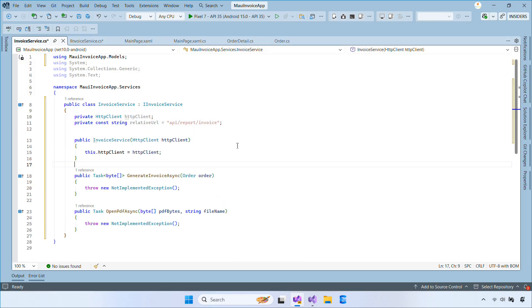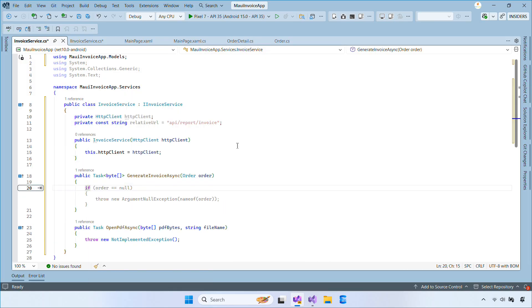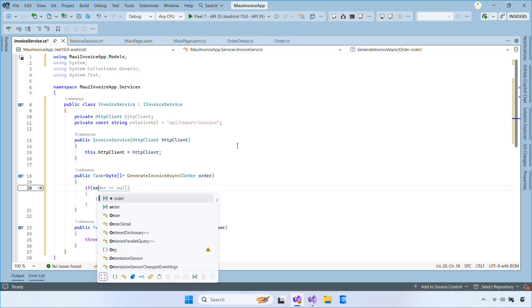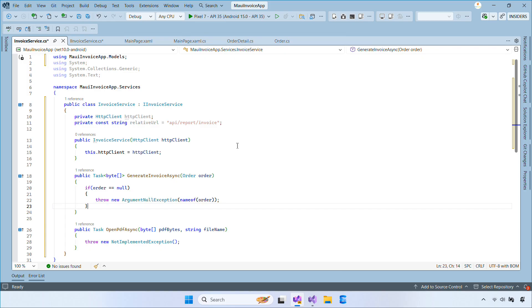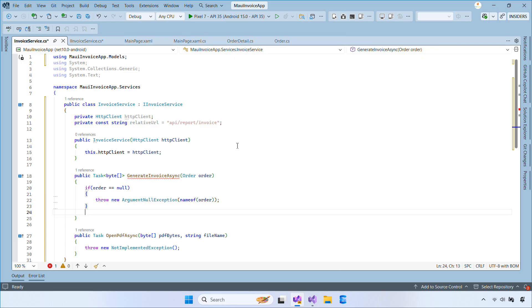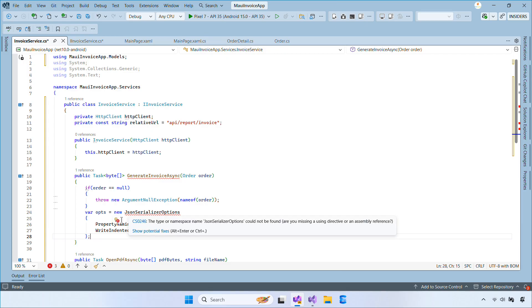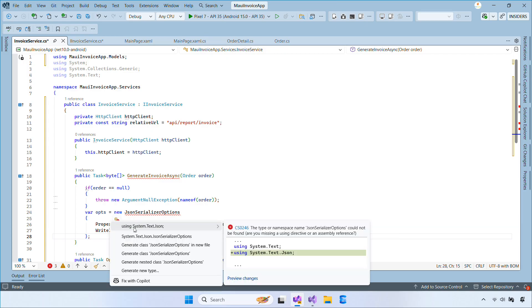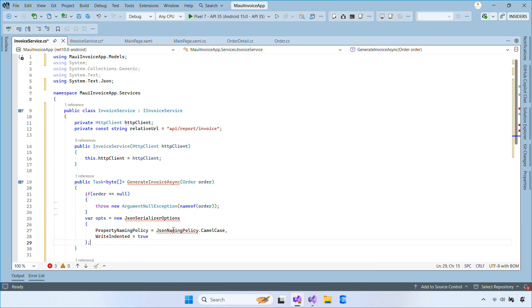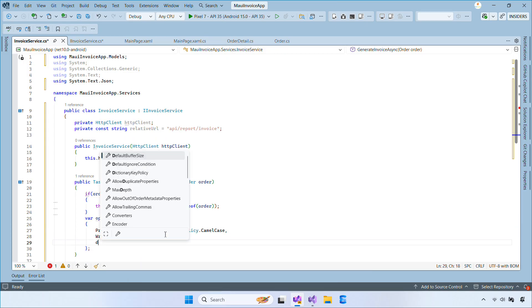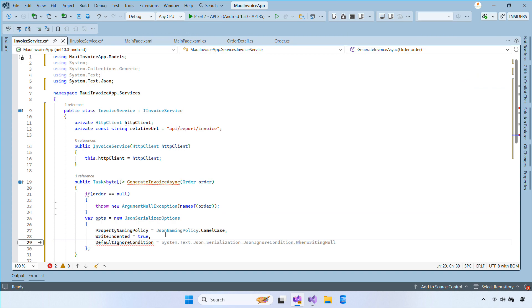Inside the generateInvoiceAsync method, we first validate the input order and throw an exception if it's null. Then we create JSON from the order object using JSONSerializer with camelCaseNaming and ignore nulls so the payload stays compact.